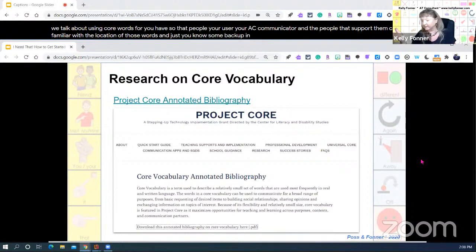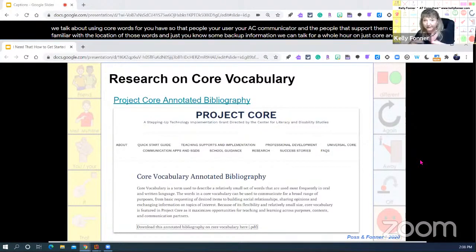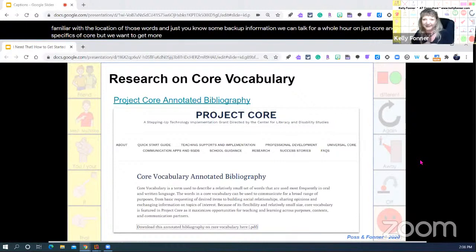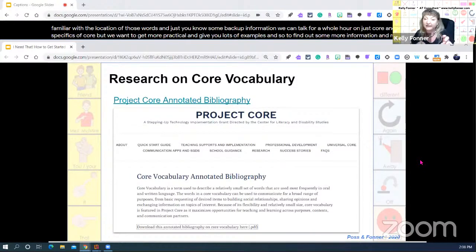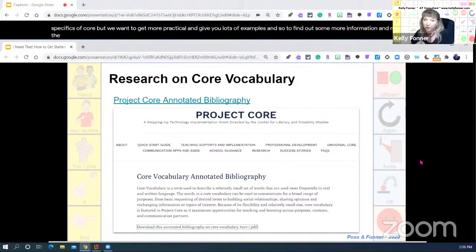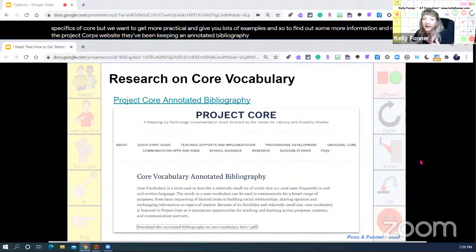We can talk for a whole hour just on core and the specifics of core, but we want to get more practical and give you lots of examples. To find out more information and research, at the Project Core website they've been keeping an annotated bibliography about different core vocabulary studies.